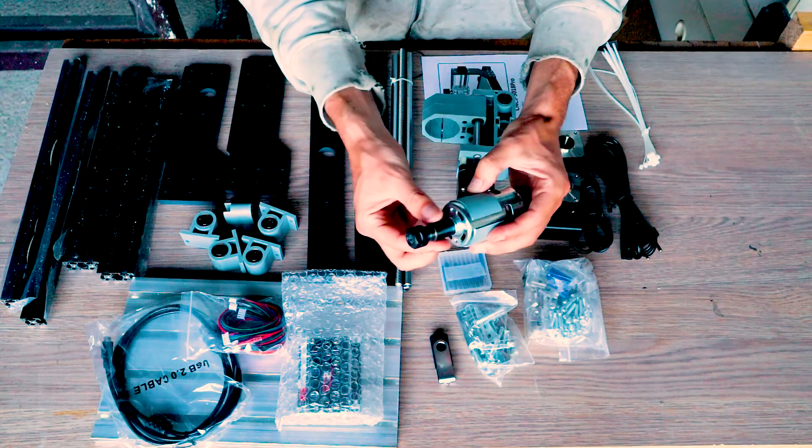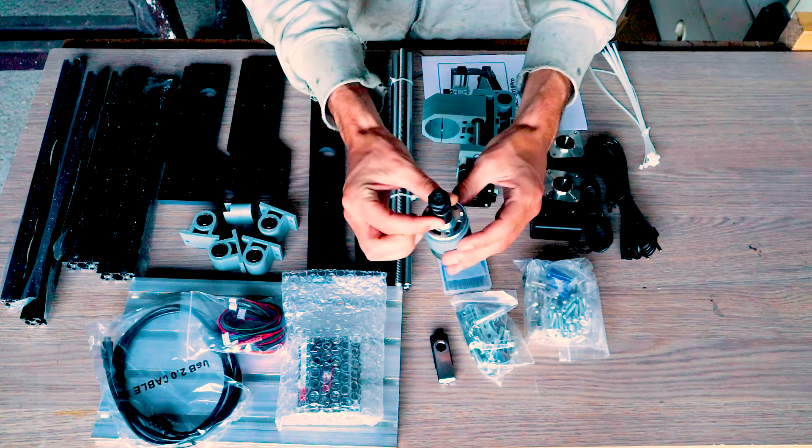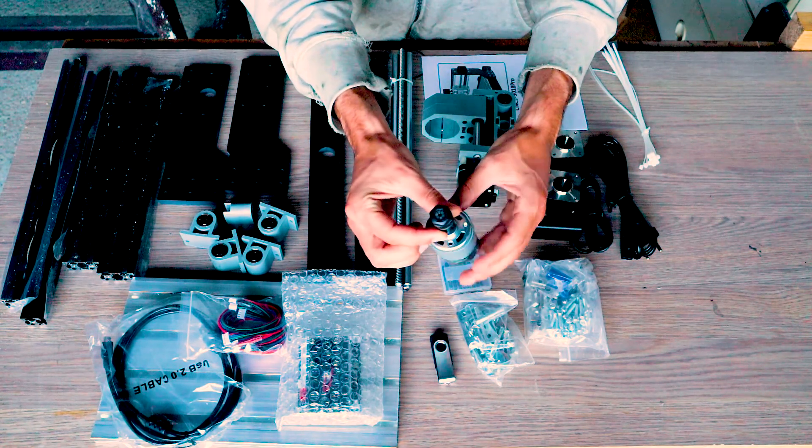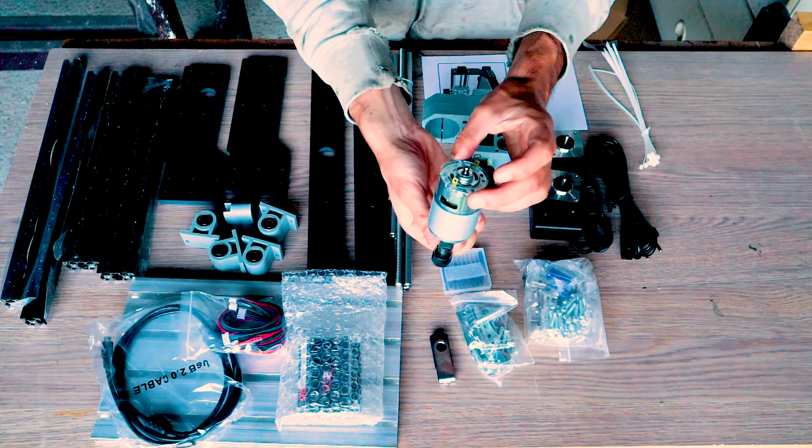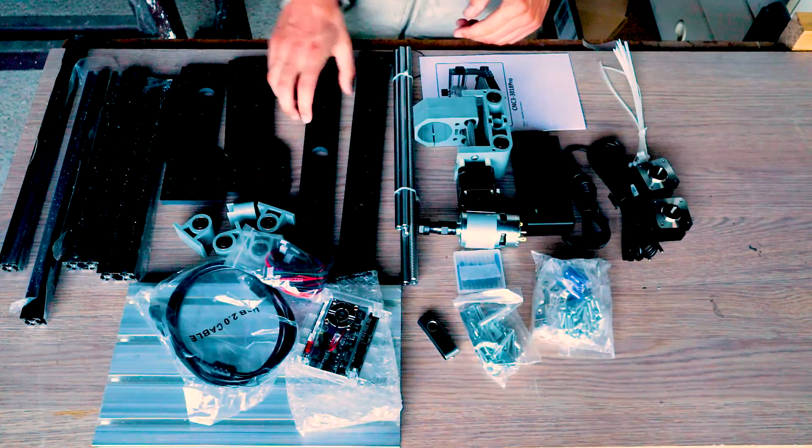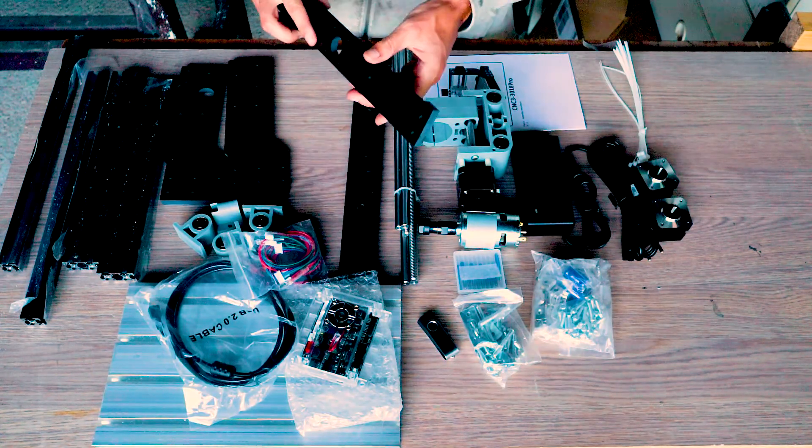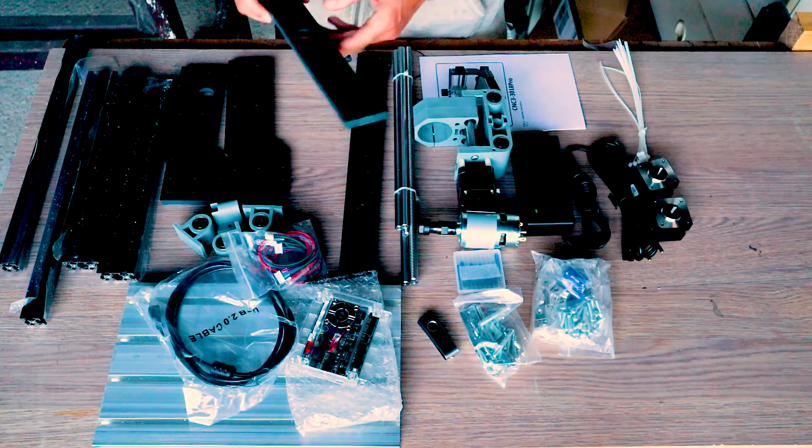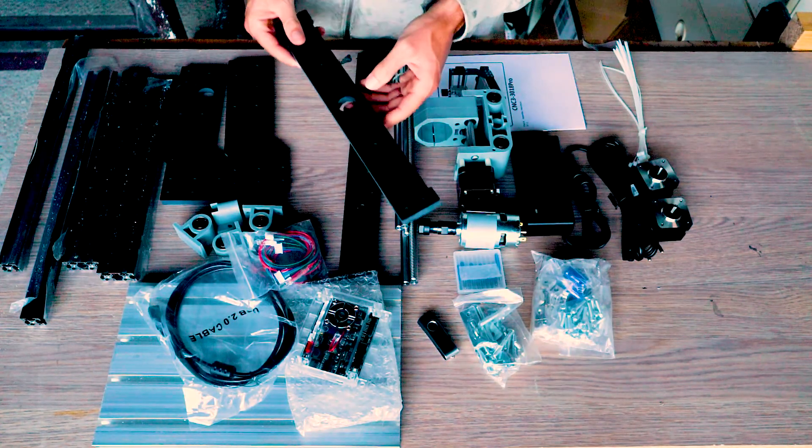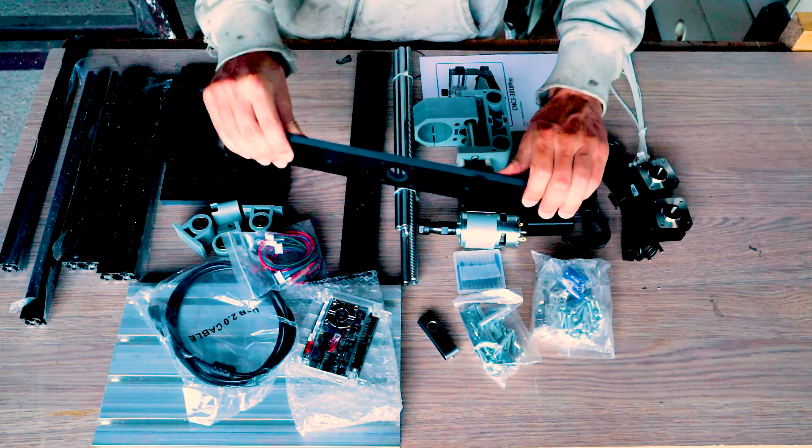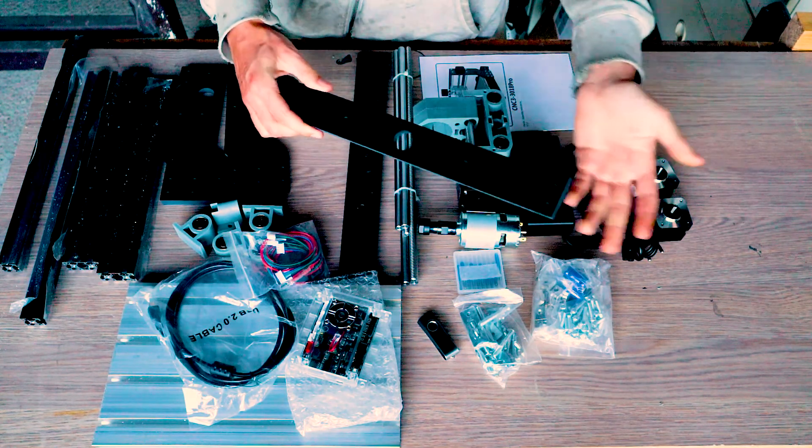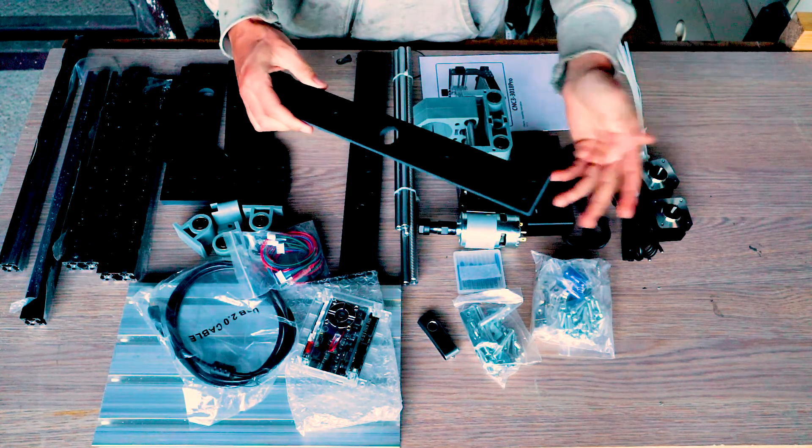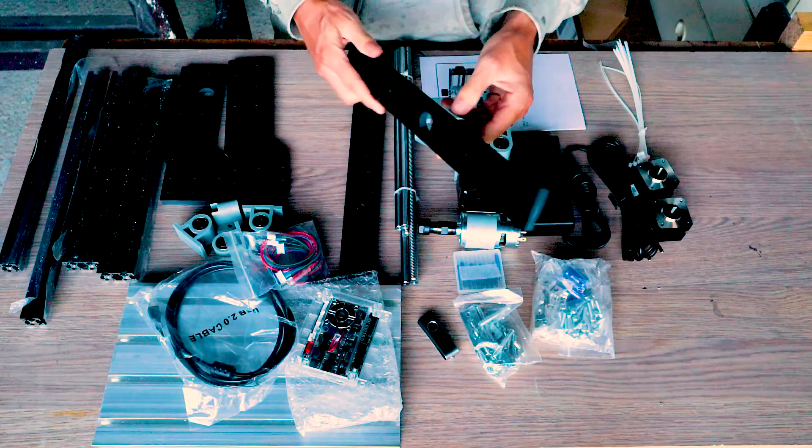I got the version with the ER11 collet which is great to have in my opinion. These parts are acrylic if I'm not mistaken. They feel pretty solid so I mean for things like wood they should be fine.